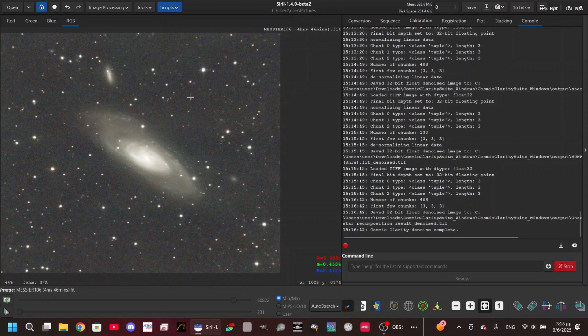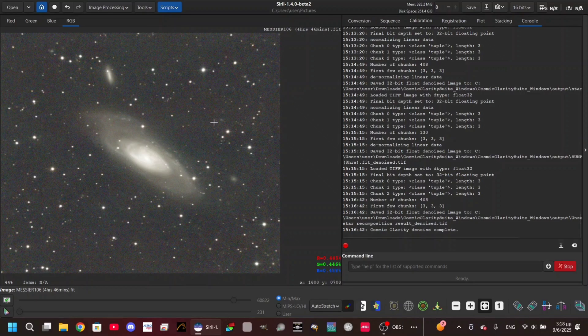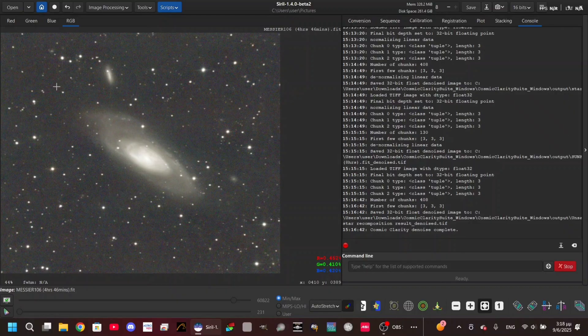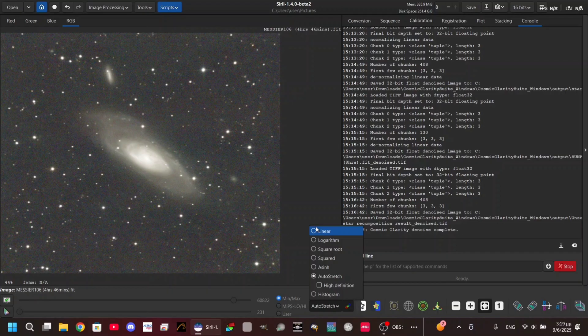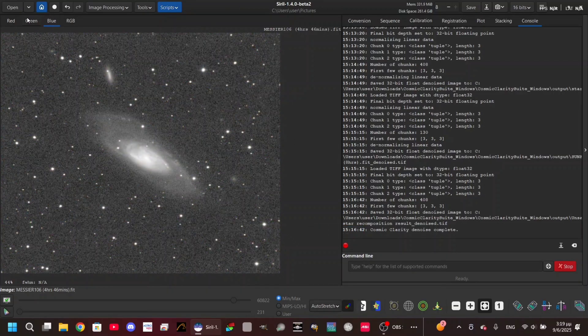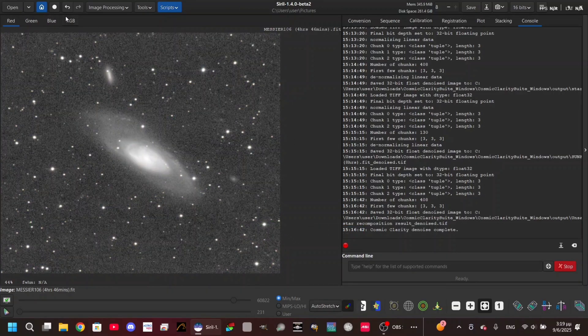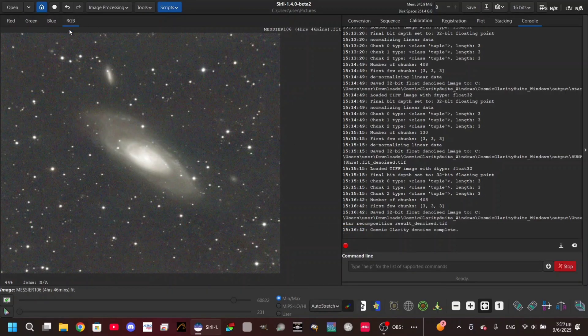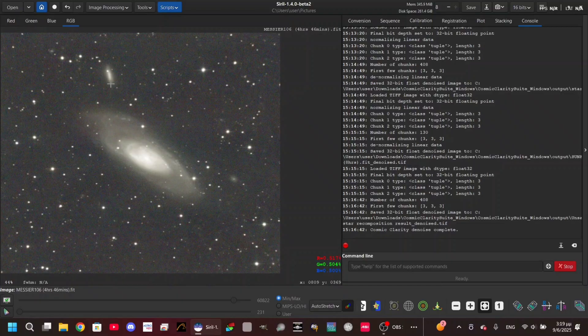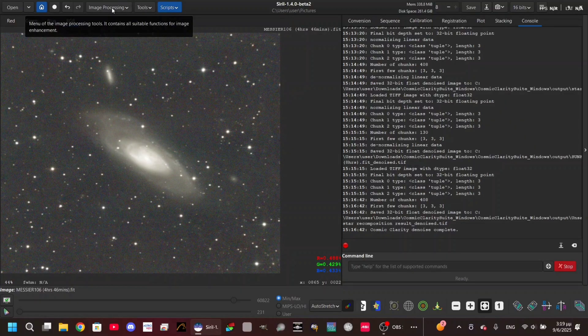As you can see, I have here the image I took from Messier 106. The colors are not that much corrected - you have some green pixels, some blue pixels and all this stuff. In order to correct this, you're gonna need to do color calibration.